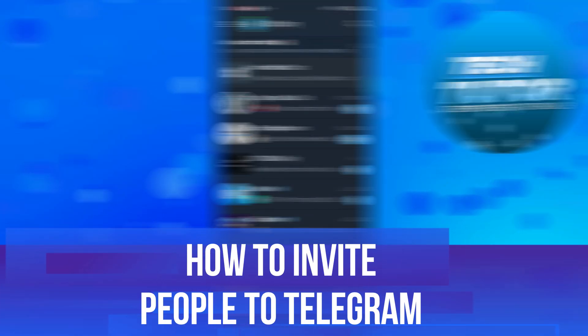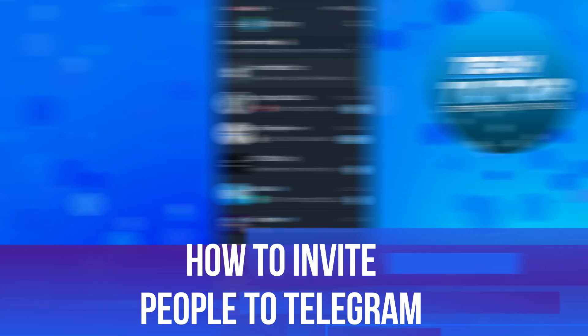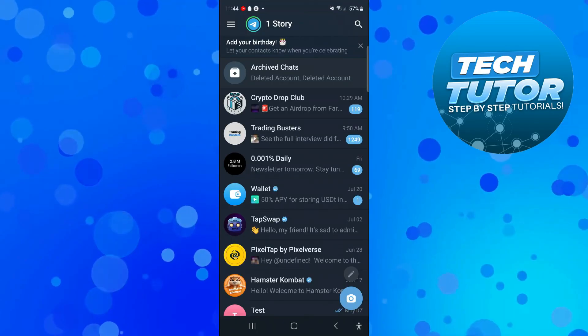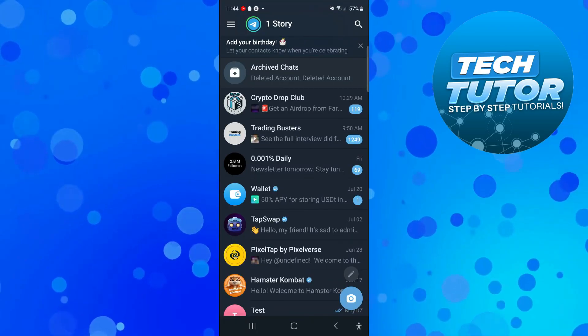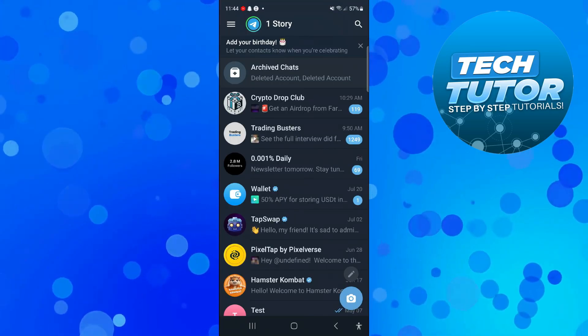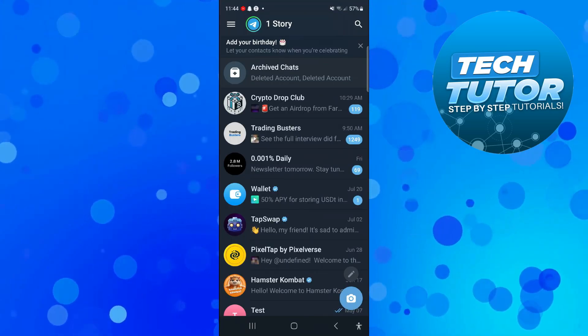In this video I will show you how to invite people to Telegram. So let's jump straight into it. Here we are, as you can see we're currently here on Telegram.